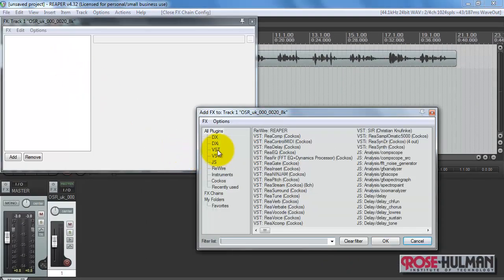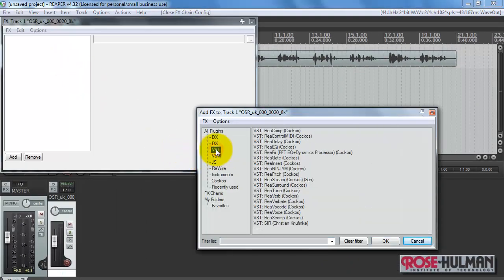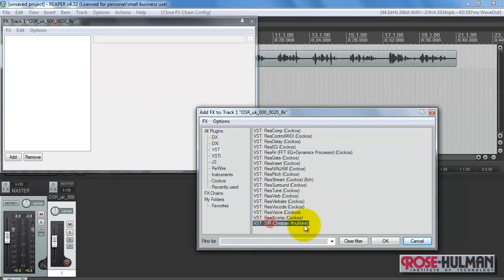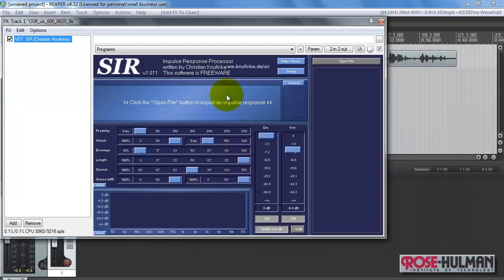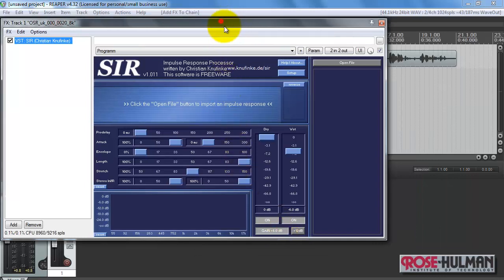Alright, let's try that again. Alright, there it is, showing up in the list. Double-click that, hit OK.